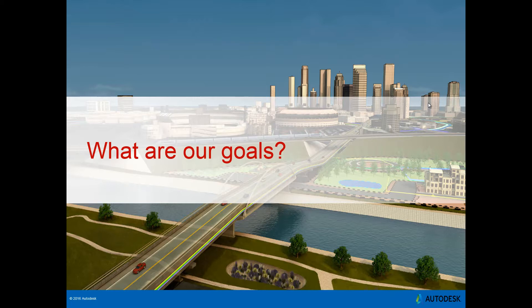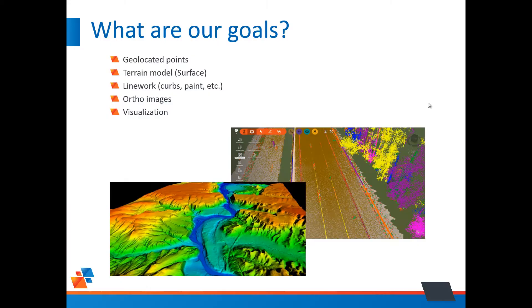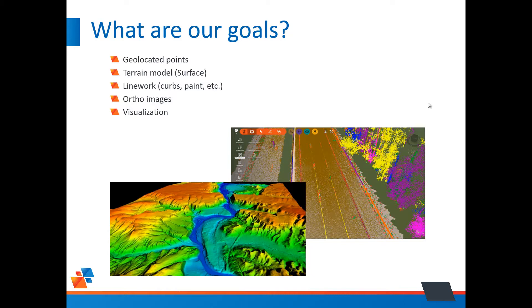Alright, what are our goals with these clouds? Depending on the industry, your goals will differ. But for the civil engineer, these are our typical goals. We generally want our clouds to be geo-located. We need to make a terrain model or a surface from those points. We'd like to create line work, curves, paint lines, etc. We want to create ortho images. And we want to visualize the cloud. For example, the bottom left image, that's elevation banding for a cloud.